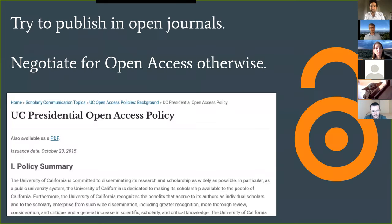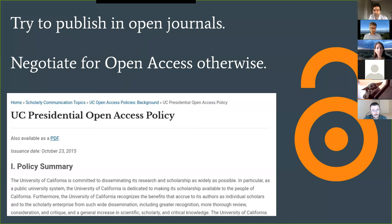In summary about publishing: always try to publish in open journals, but even if you can't, negotiate for open access. And if you're lucky, you work for an institute like the University of California that has negotiated on behalf of all employees that their work can be published out in the open.